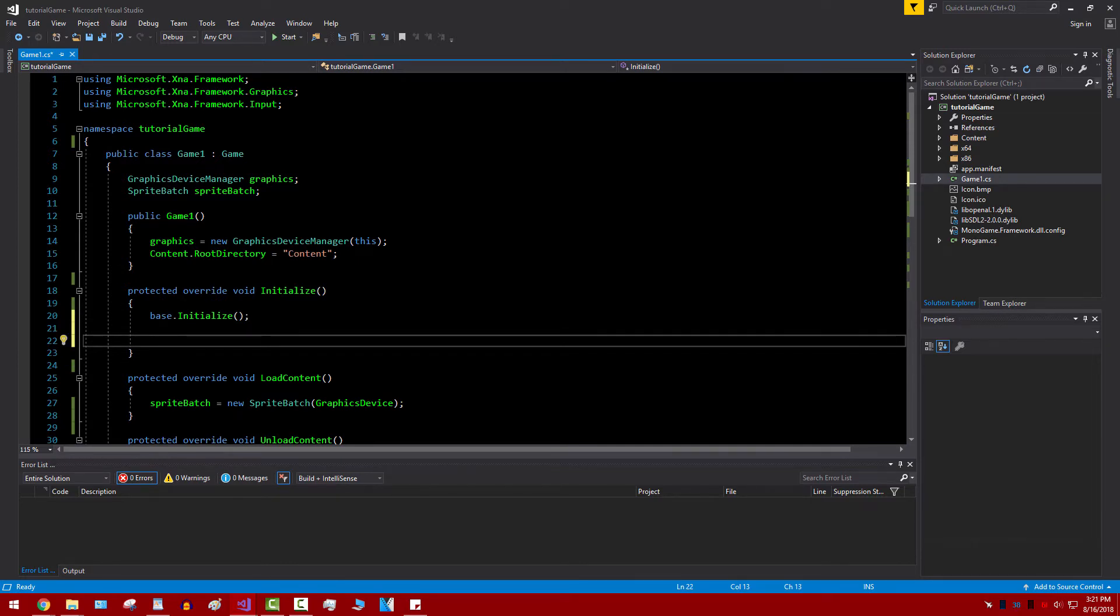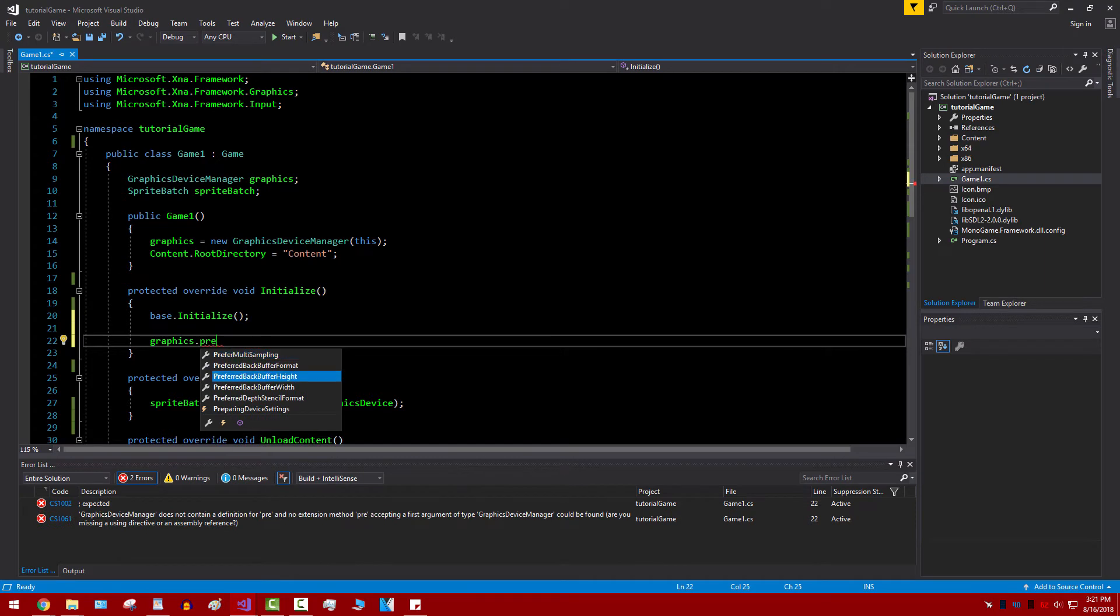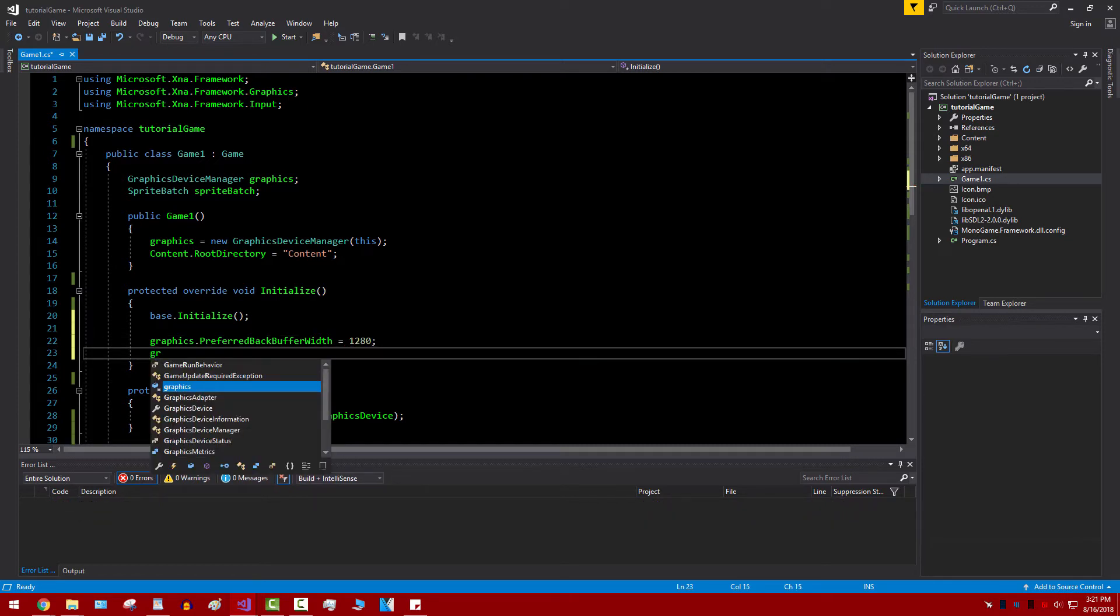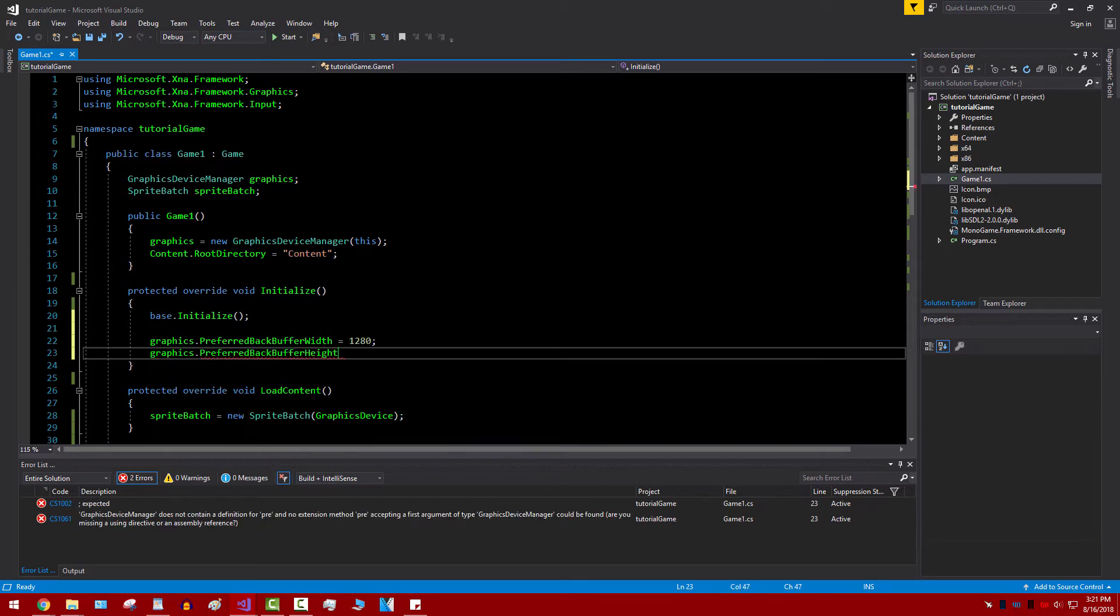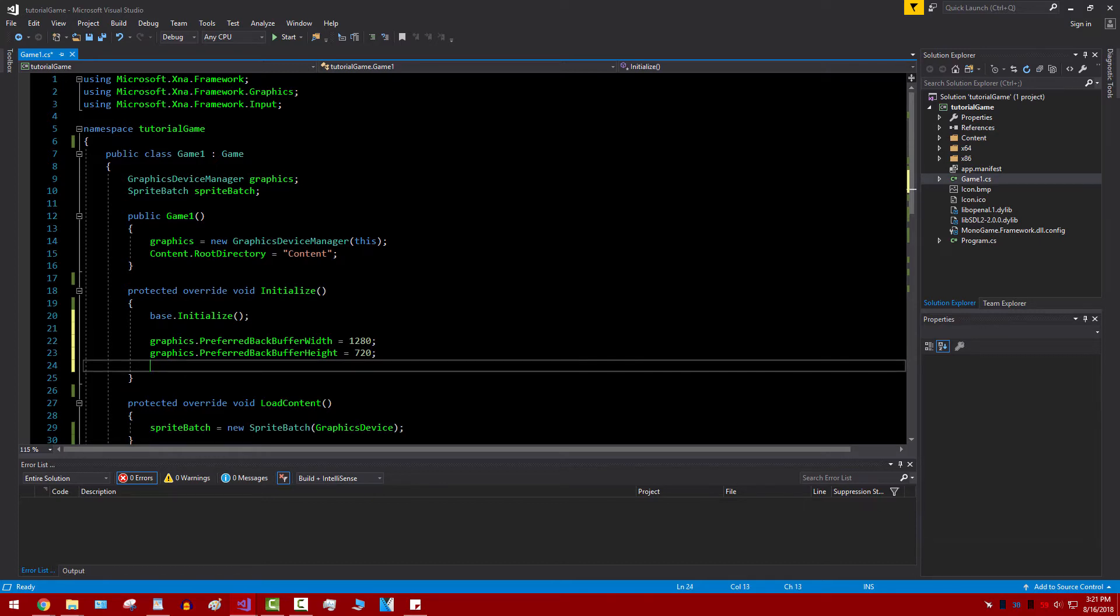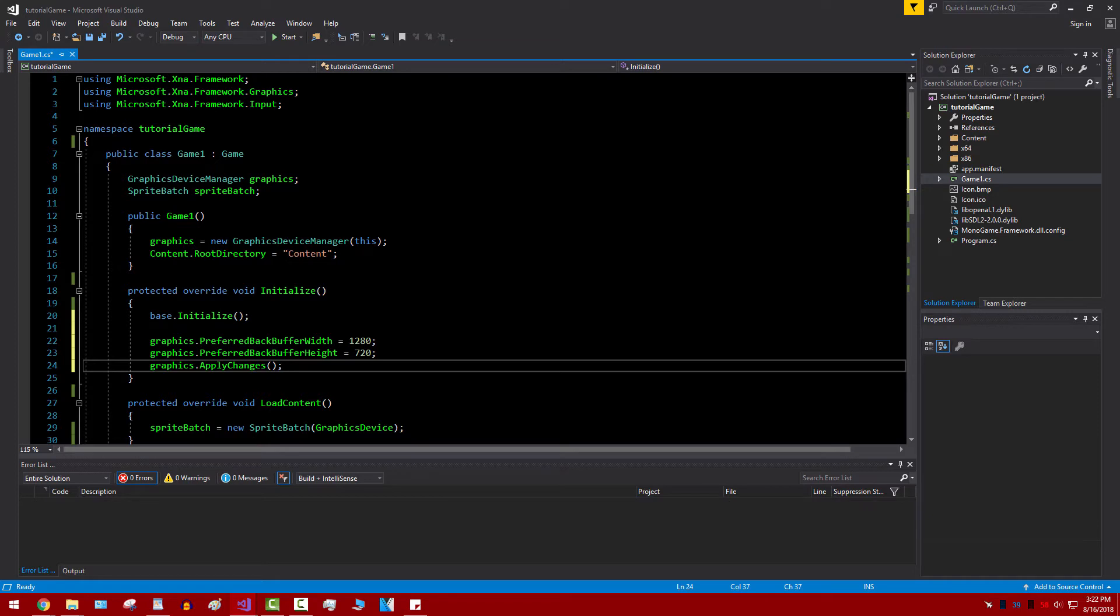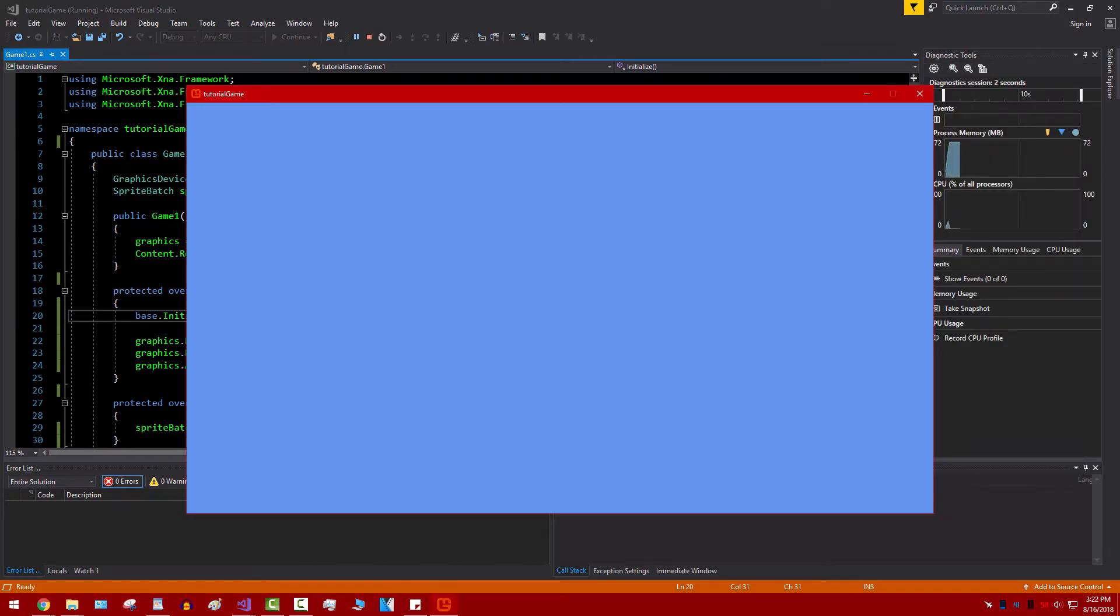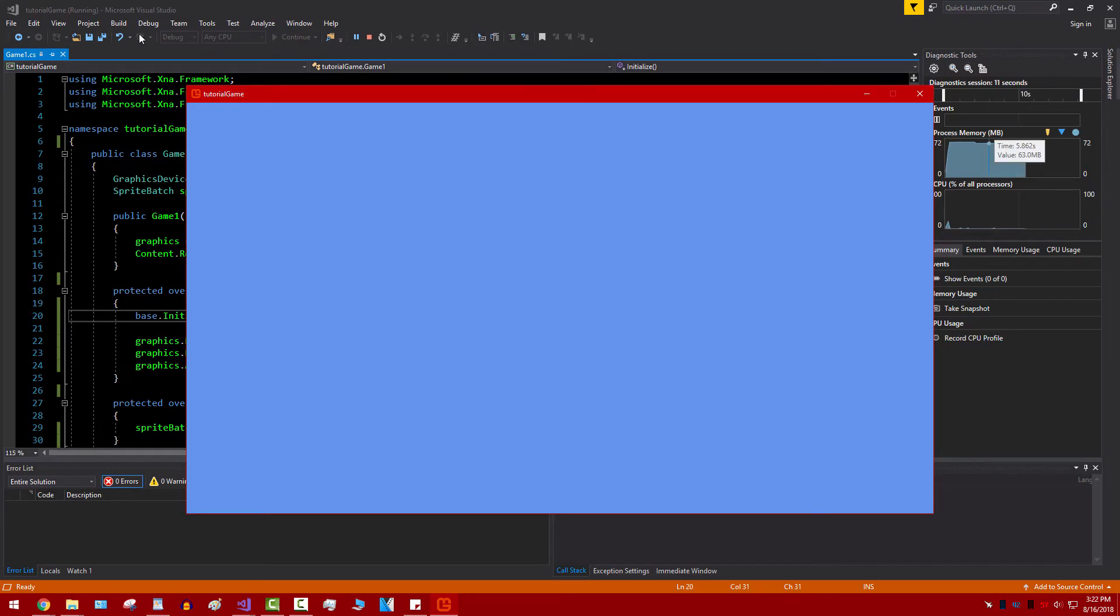And the first thing we're going to do is actually change the size of this window, therefore changing the resolution of the game. We're going to start off by typing in graphics.PreferredBackBufferWidth and we're going to set that to 1280. And we're going to do something very similar and set the backbuffer height equal to 720. So this is standard resolution for a 720p game when you want it to be in the widescreen 16x9 aspect ratio. That's what you want to set it to and then we're just going to do graphics.ApplyChanges.